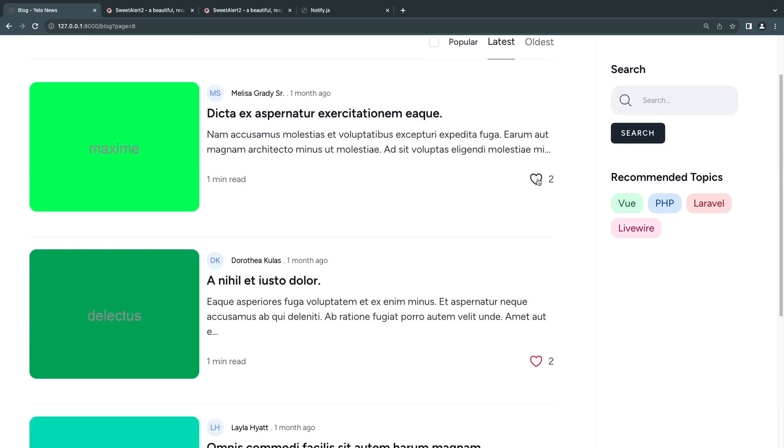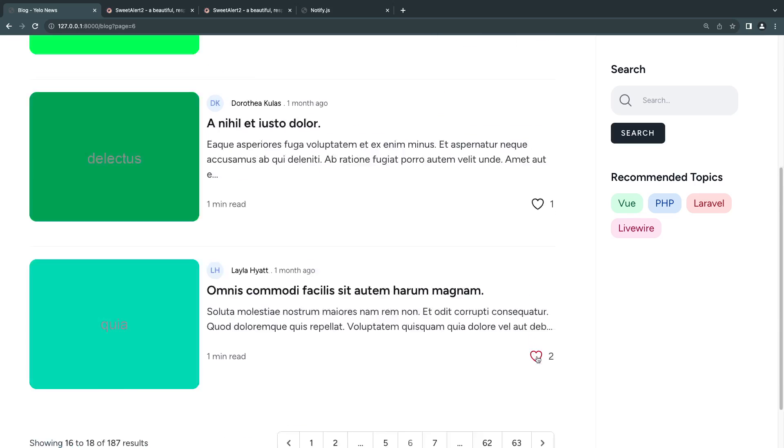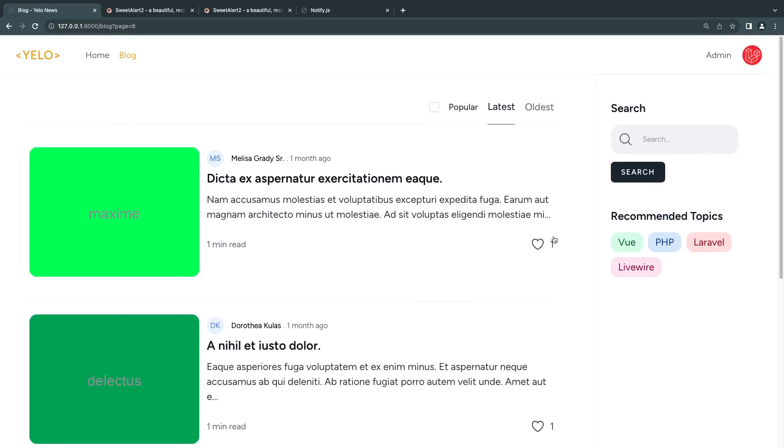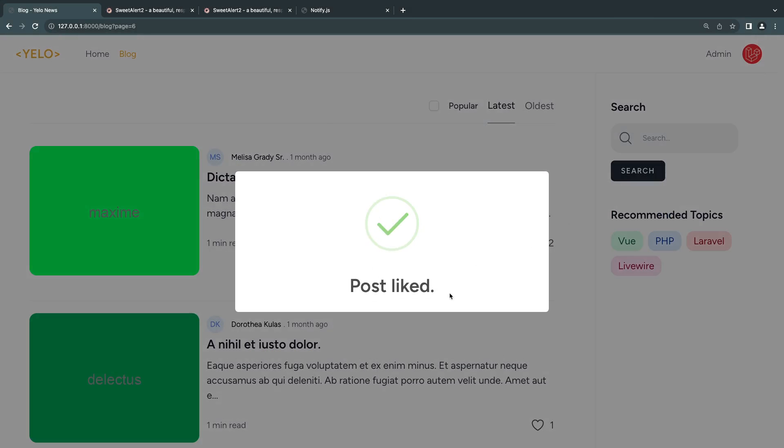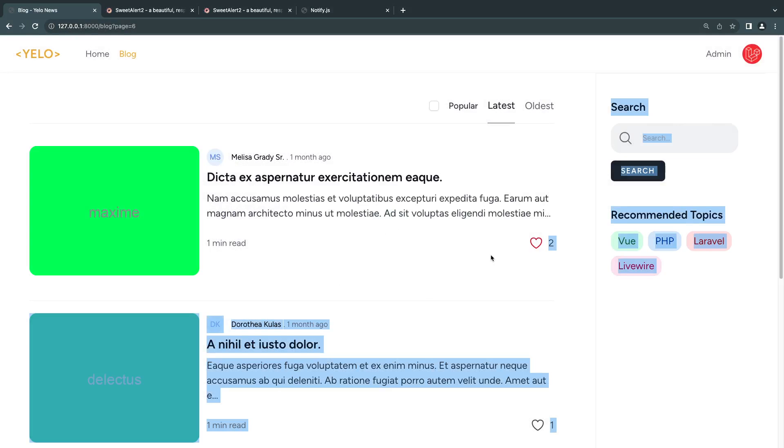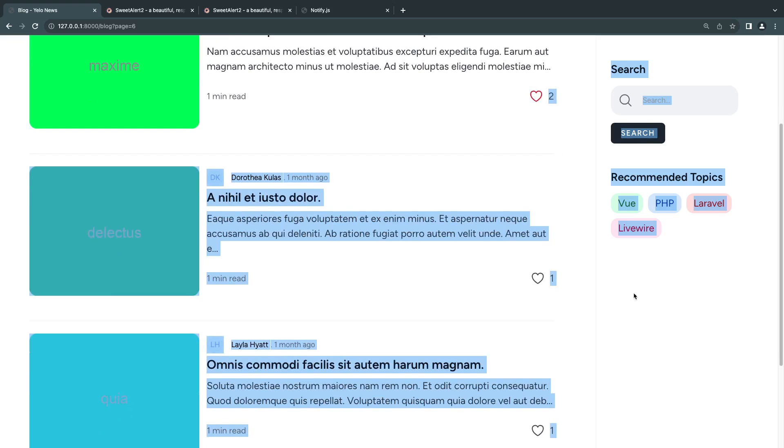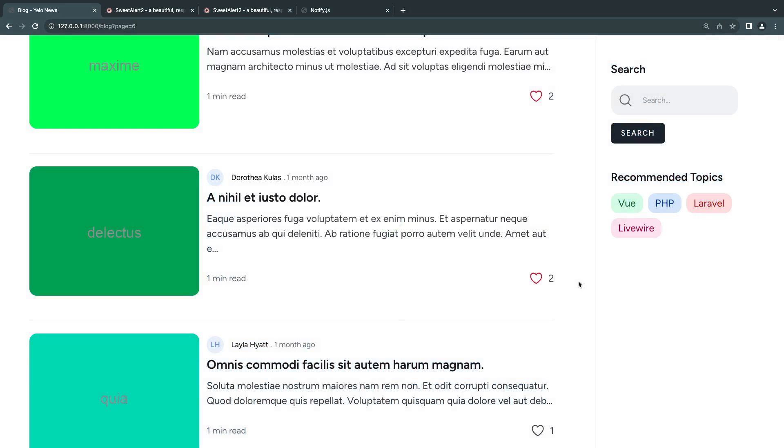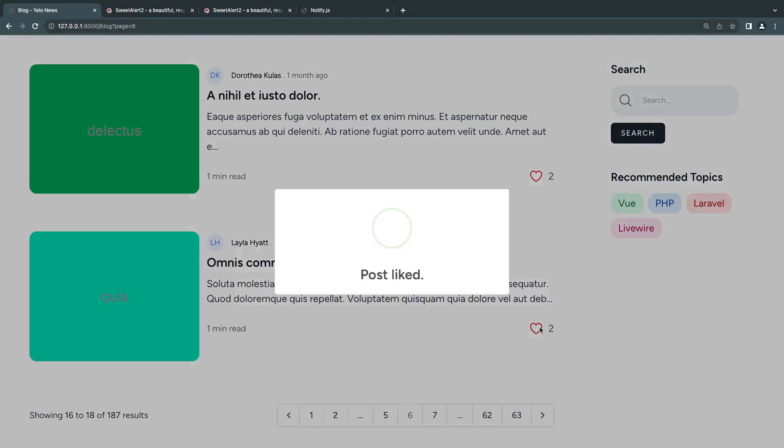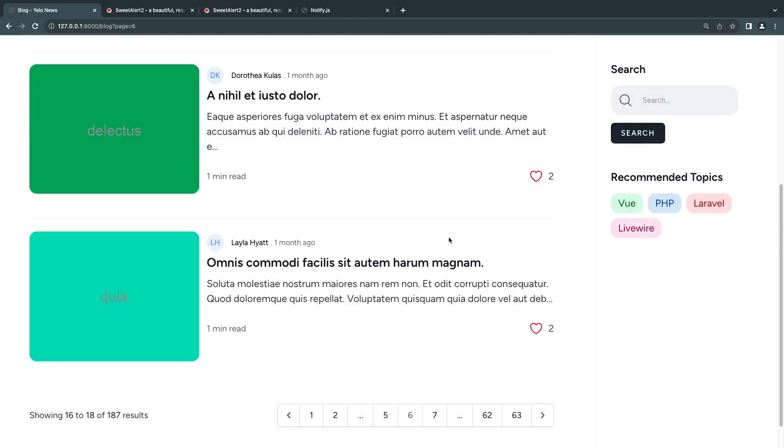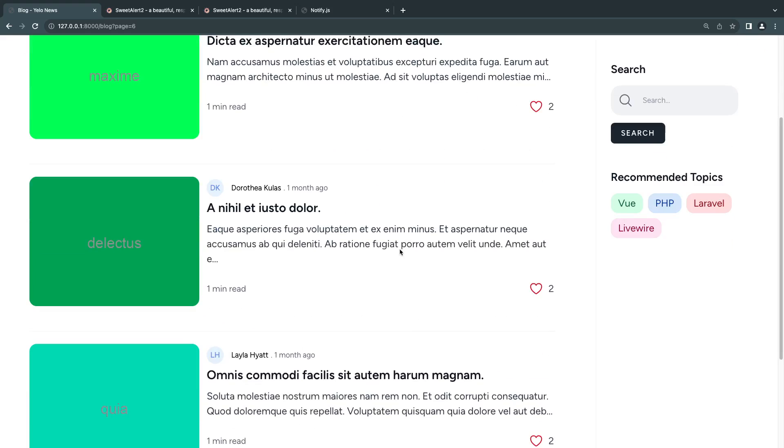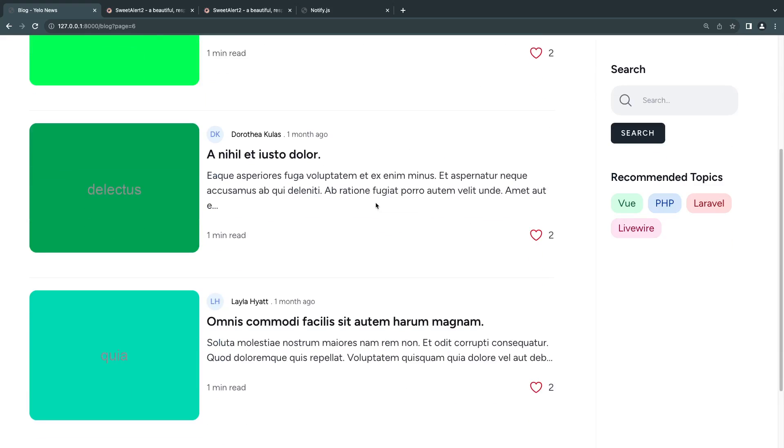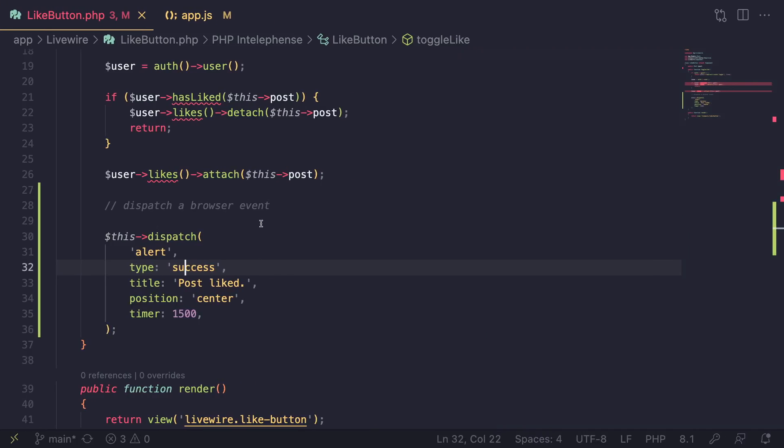I'm going to unlike these first, and now let's try to like them. I'm going to like this one. As you can see, we get a nice looking alert. I'll try the second one as well. And as you can see, it is now working. So this is how you can go ahead and show alerts using SweetAlert in Livewire.